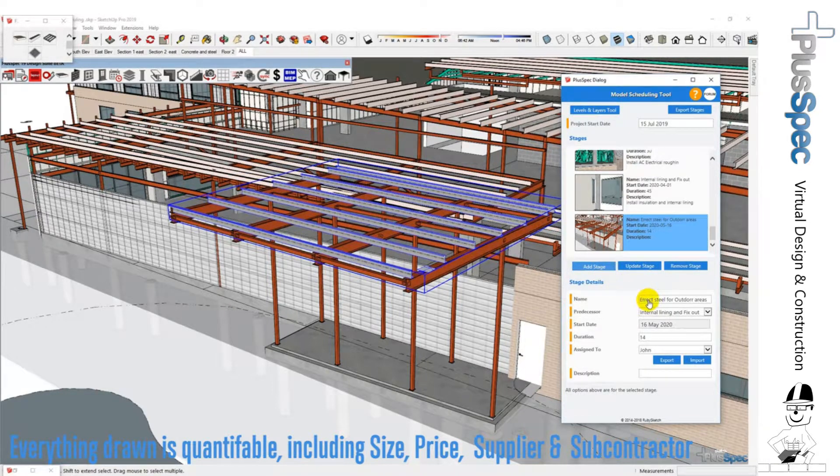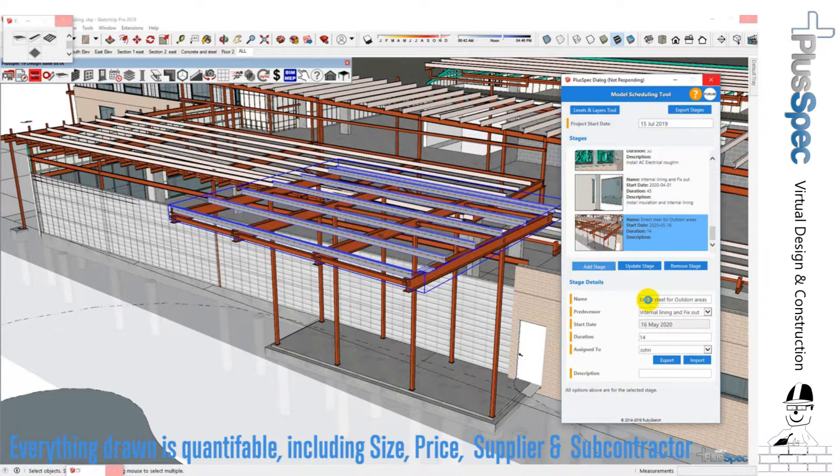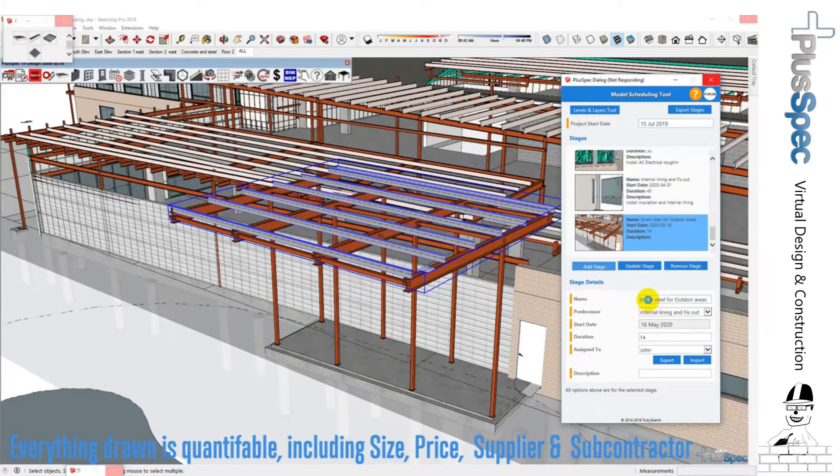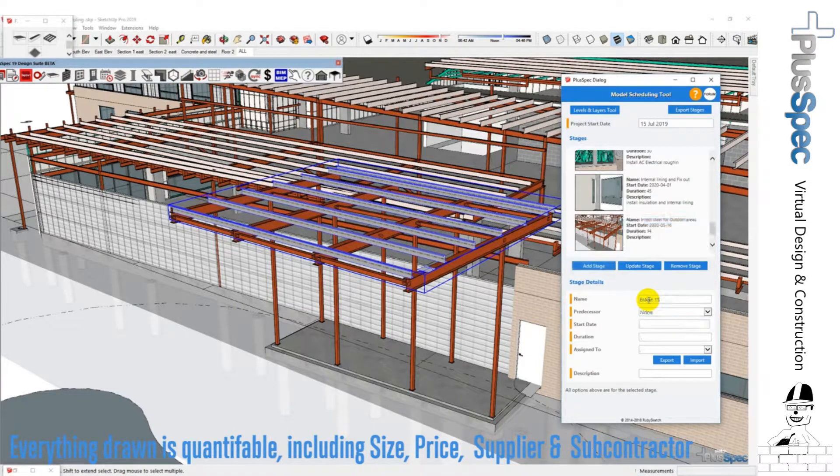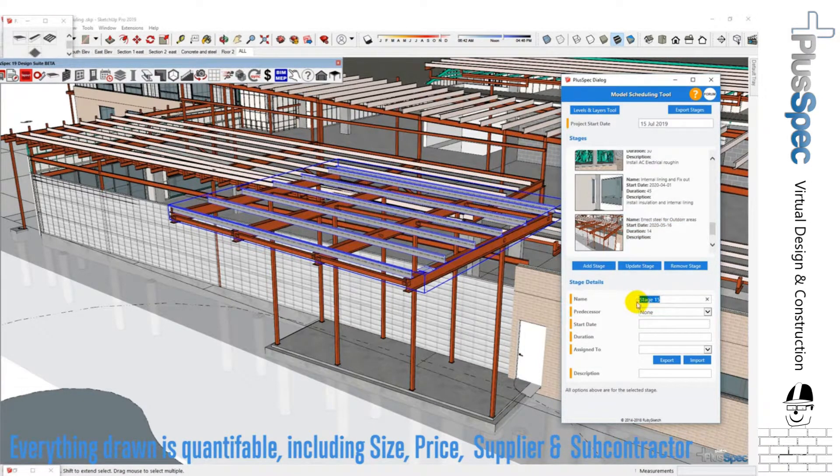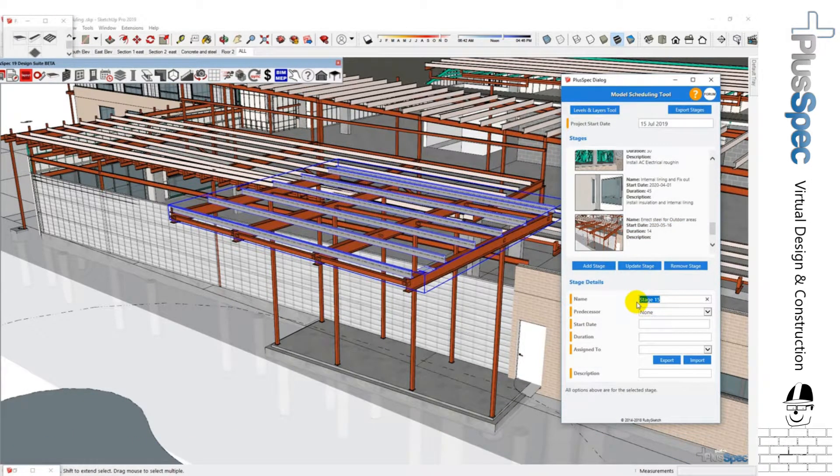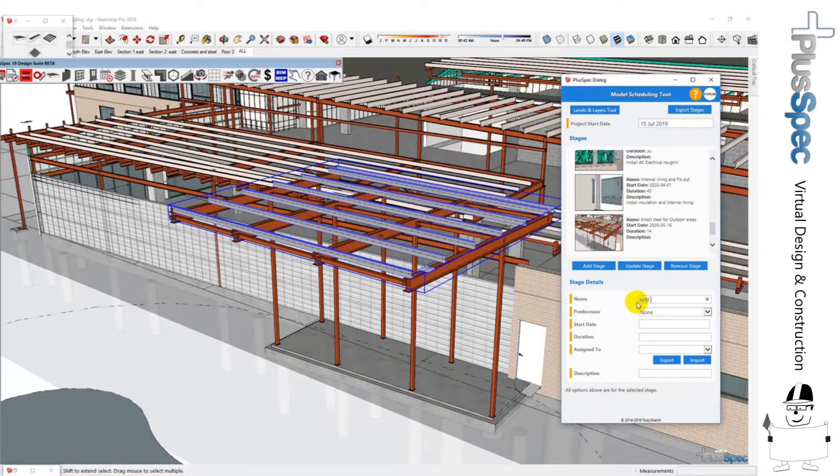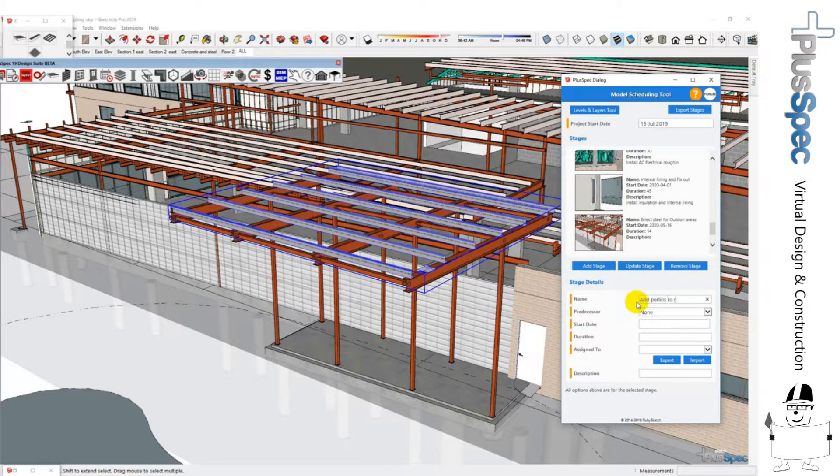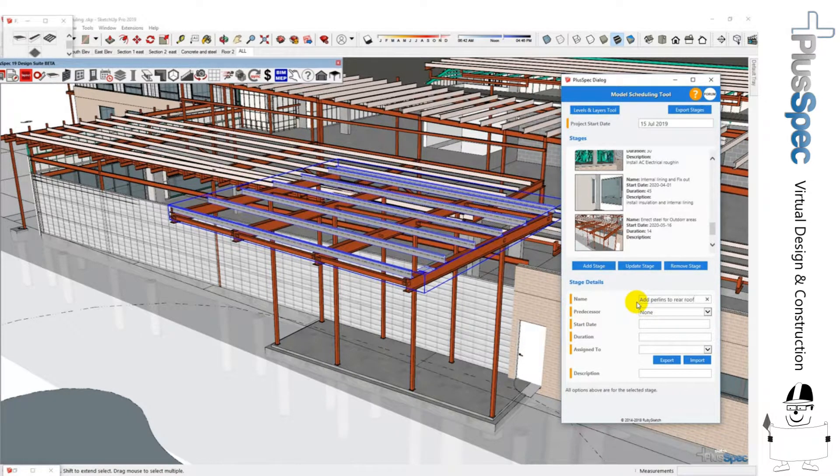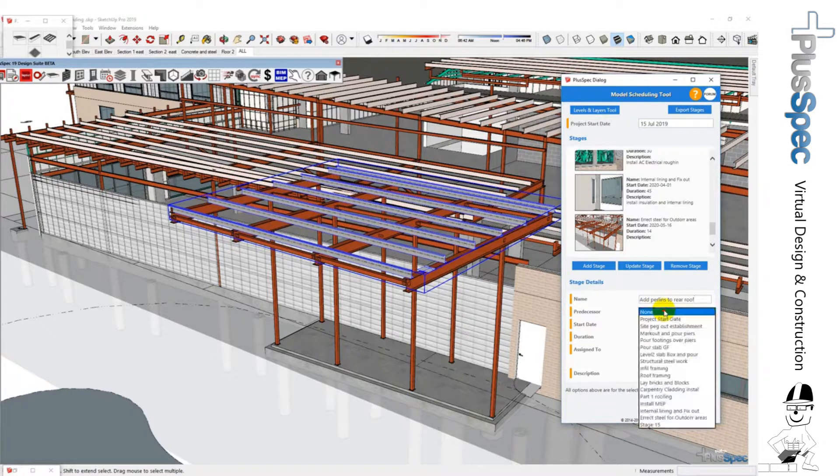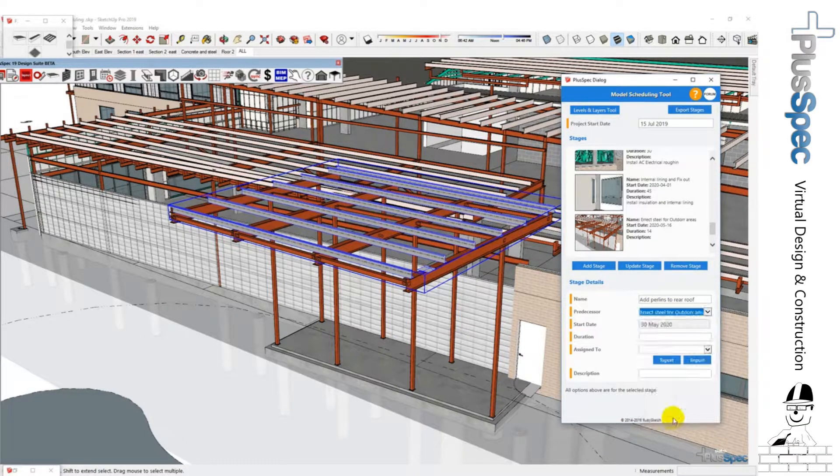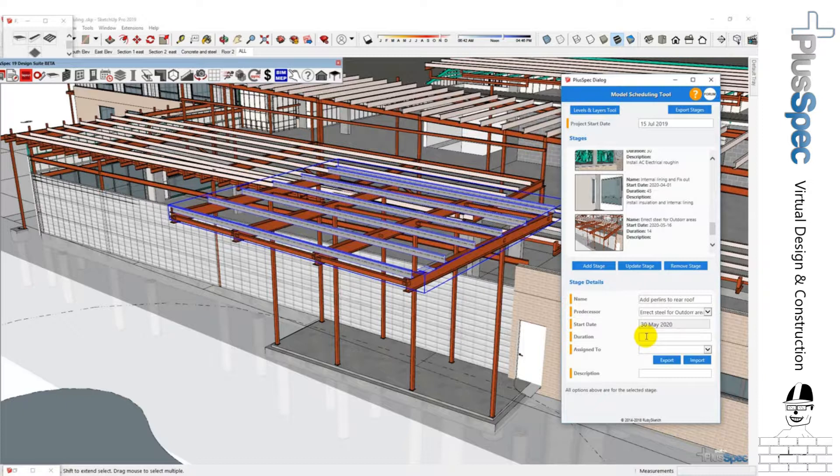Right, so stage 15 will be add purlins to rear roof and the predecessor is obviously going to be erect steel for outdoor area, and the duration to do this might be, let's say, one day.